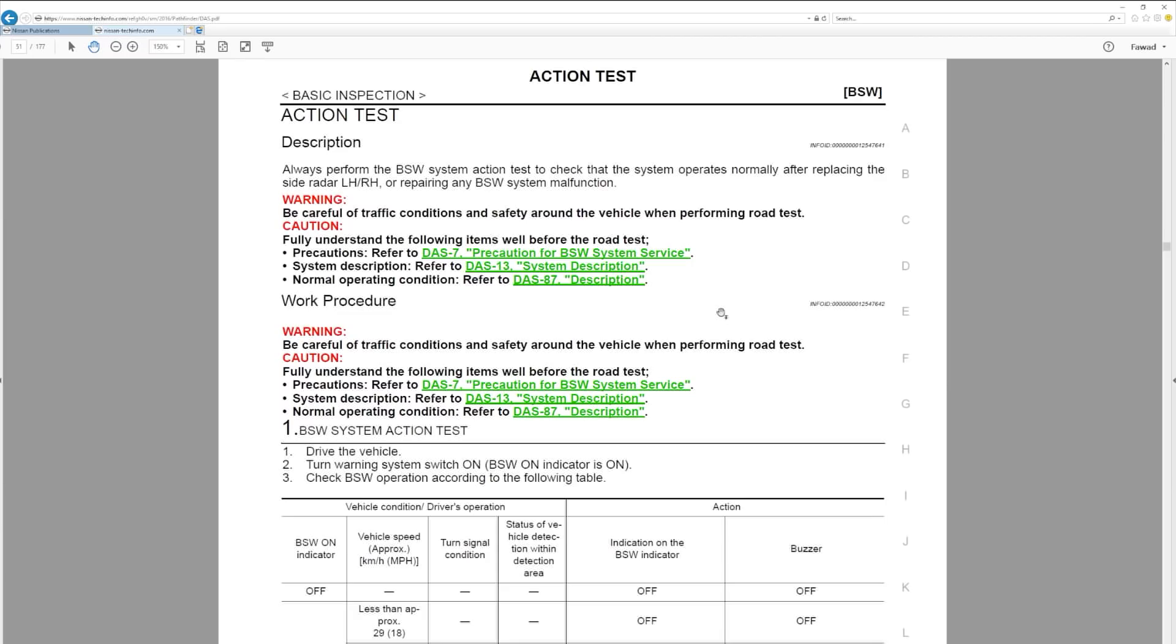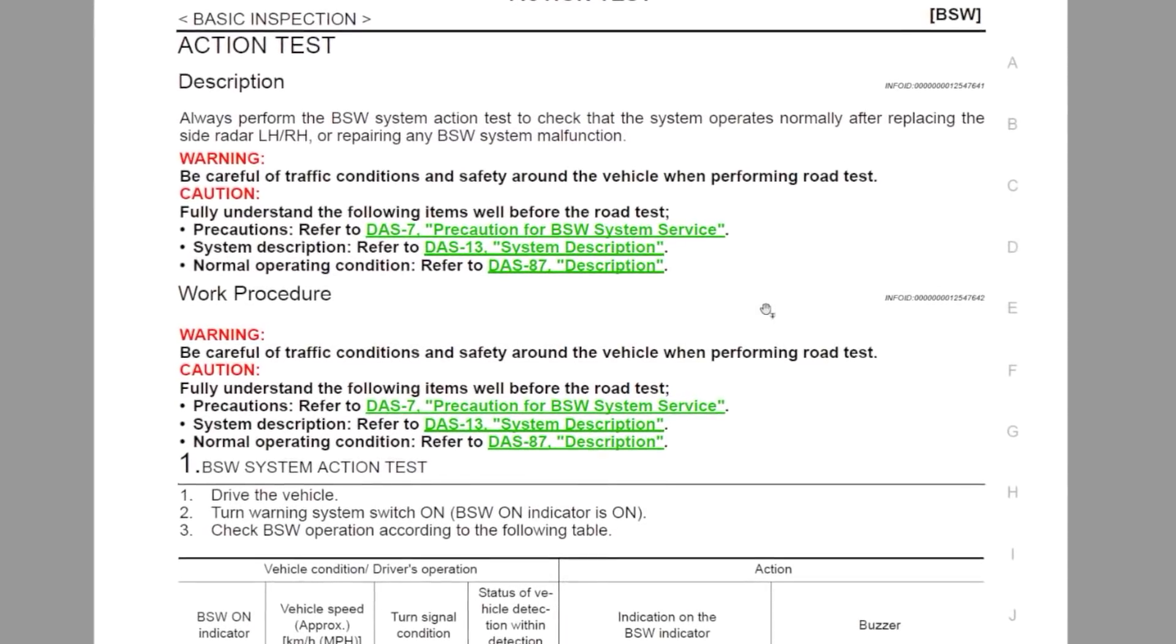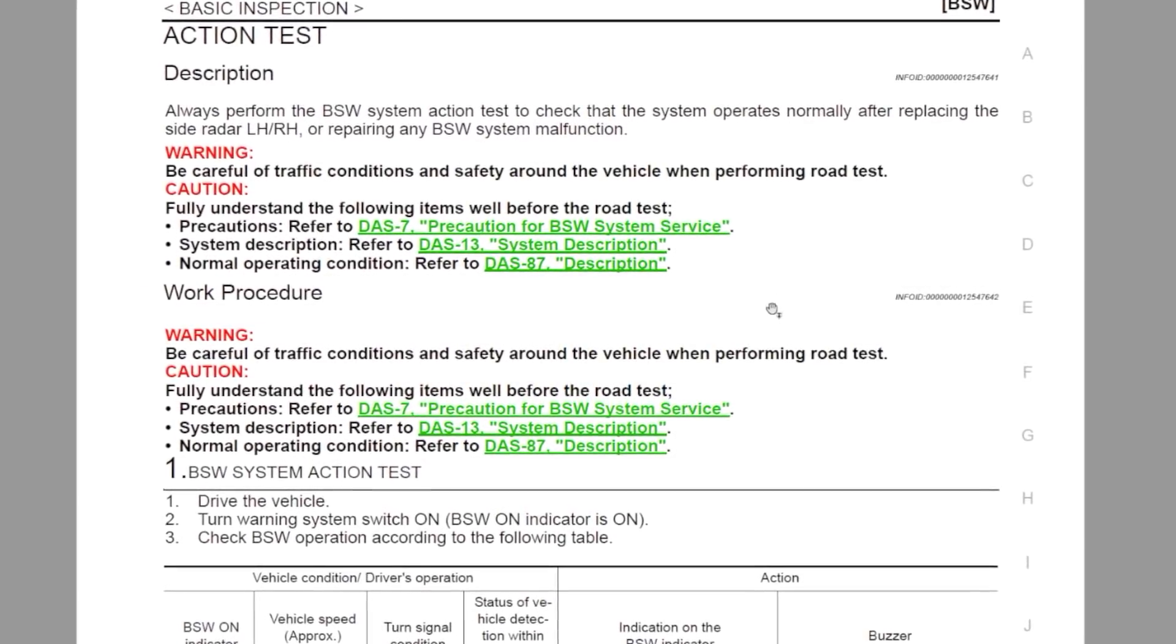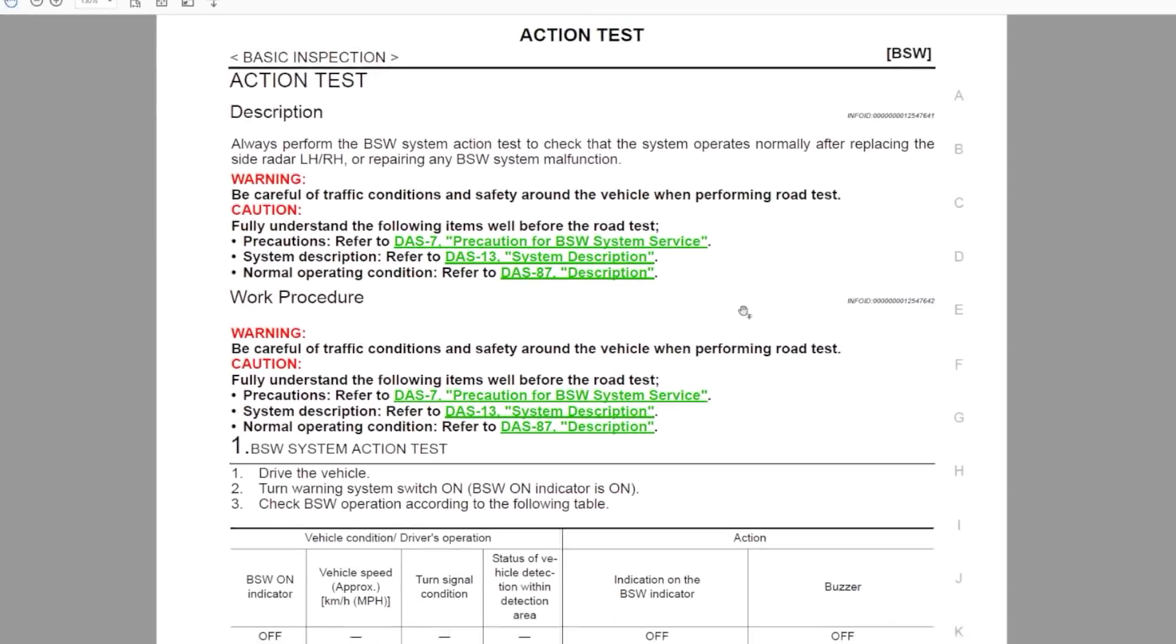This now takes us to page 51 in the DAS section. This page is exactly what we are looking for. It lays out the exact steps needed to be sure that the Blind Spot Warning System is functioning properly after a repair.